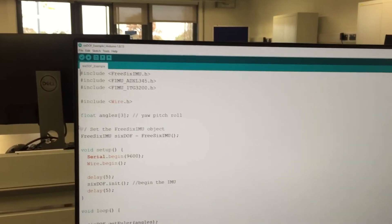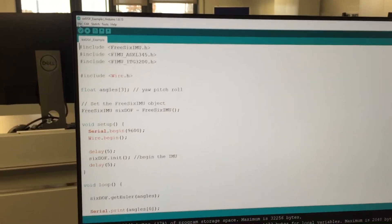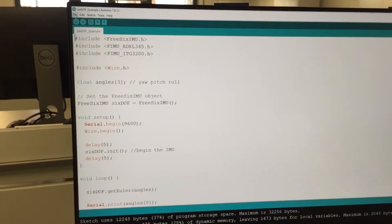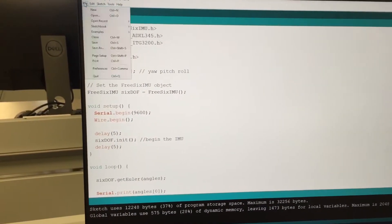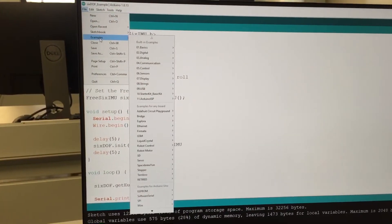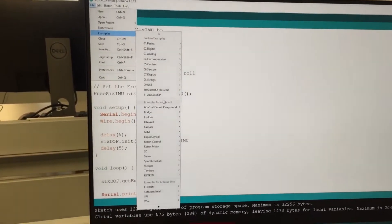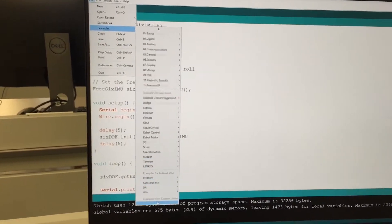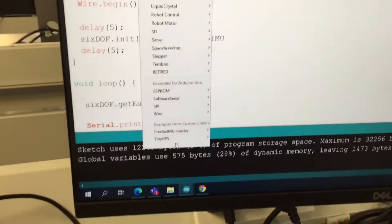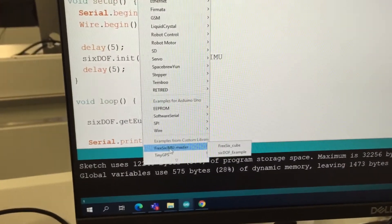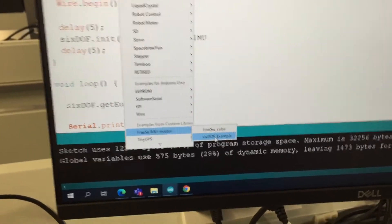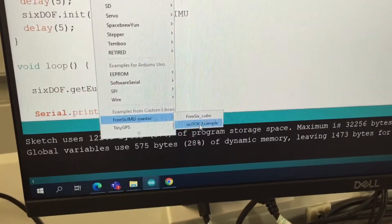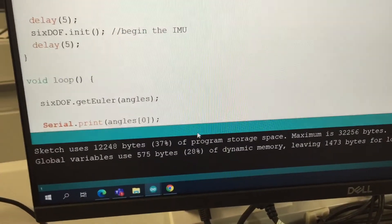I've done this already, so I don't need to click, but you need to close everything. Once you've closed it and opened it again, you will find that it should exist under File, Examples. Then scrolling down, Free Six IMU Master. I just use that example.